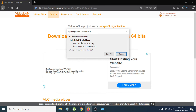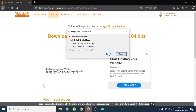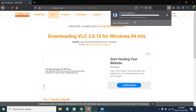You can see the download option here — it's an EXE file and it's only about 40 MB. Just click 'Save File' and it will start downloading. You can see the download progress here; it'll take a couple of seconds.